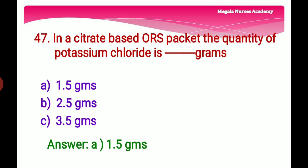Forty-seventh question: In a citrate-based ORS packet, the quantity of potassium chloride is — Option A: 1.5 grams, Option B: 2.5 grams, Option C: 3.5 grams. The right answer is Option A, 1.5 grams. The ORS packet consists of sodium chloride 2.6 g, potassium chloride 1.5 g, anhydrous glucose 13.5 g, and trisodium citrate dihydrate 2.9 g.